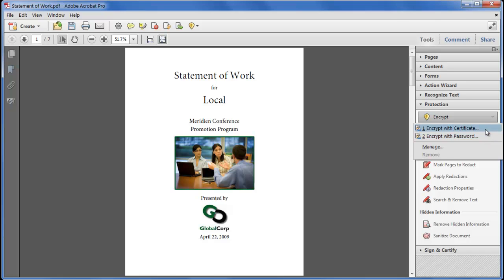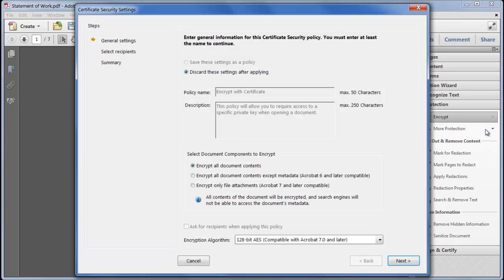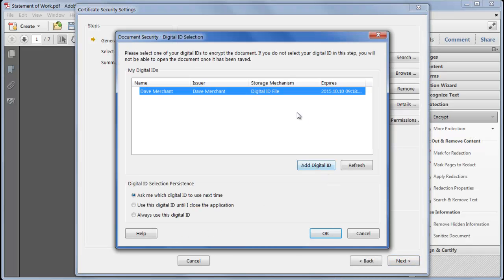Certificate encryption is designed for situations where you know your recipients in advance and they each have a digital ID, the public key of which they must share with you in a file. By using their certificates to encrypt the document, only they can open it, so of course you need to make sure you've included your own certificate in the list of recipients or you'll be locked out.